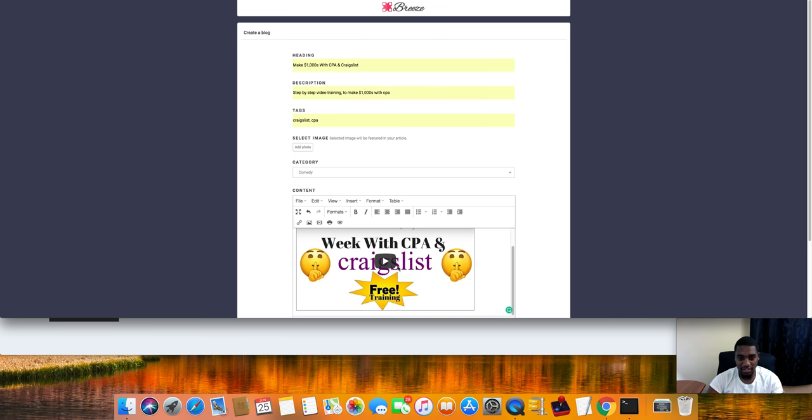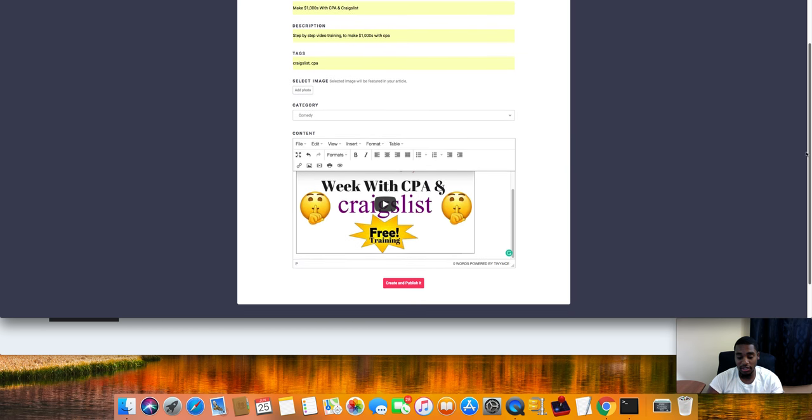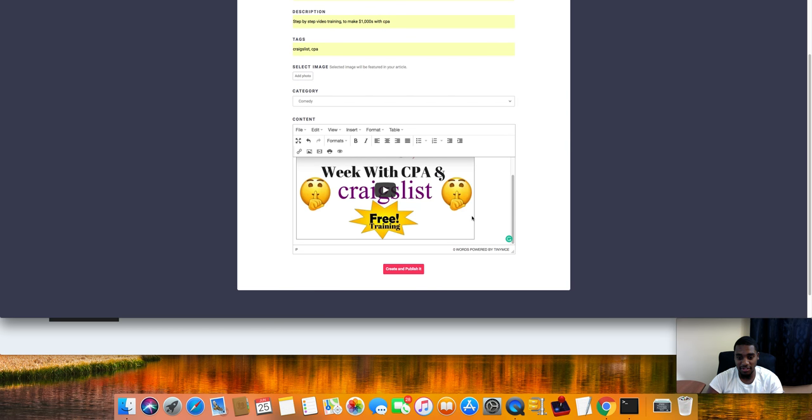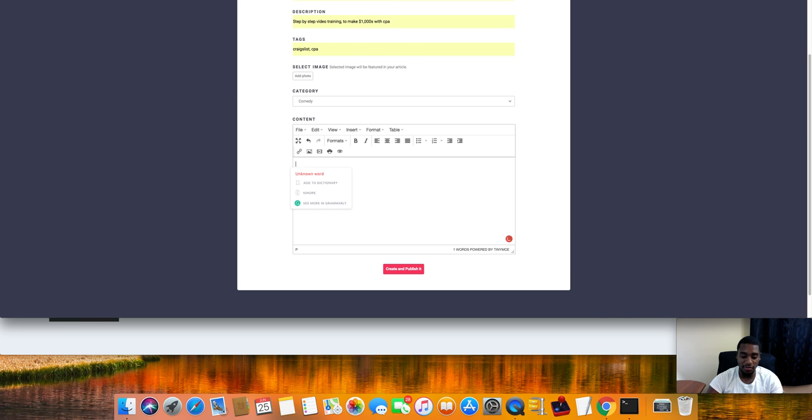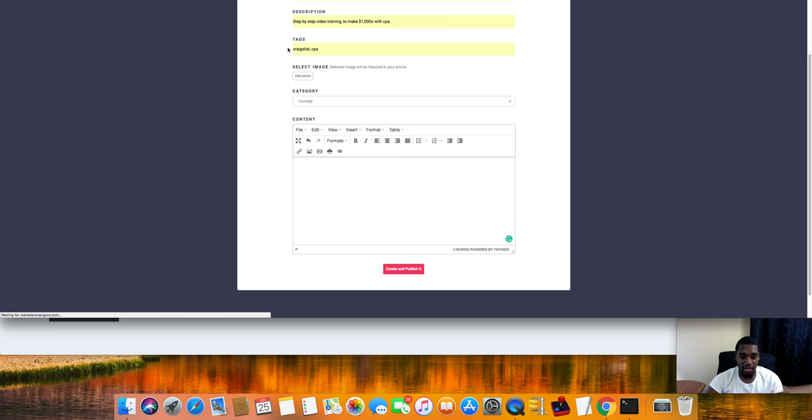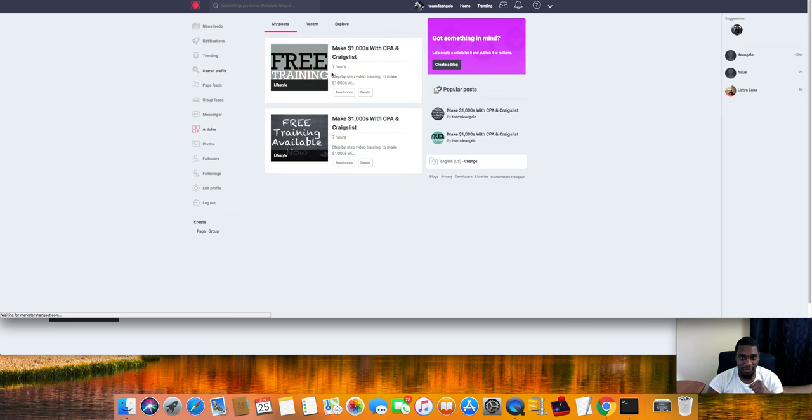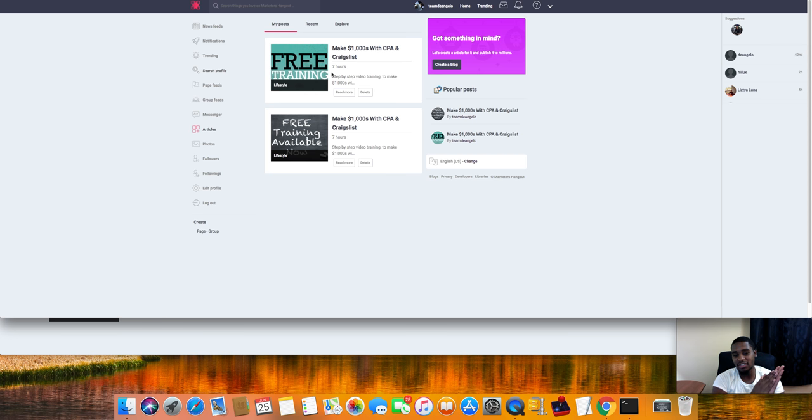That's how you would set that up, that's all you got to do. It doesn't even have to be a video. You can just type something out or have step-by-step or a PDF or whatever the case may be. That'll get you more eyeballs on your stuff.